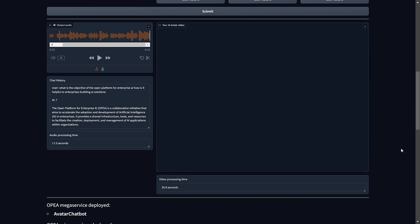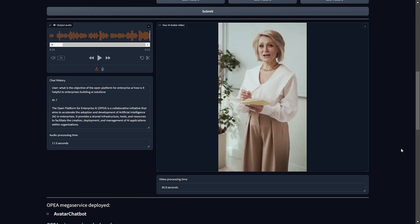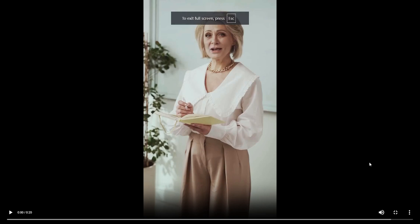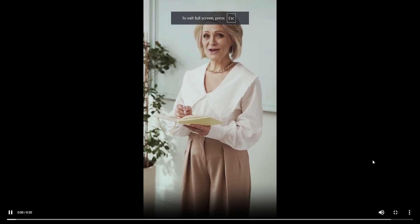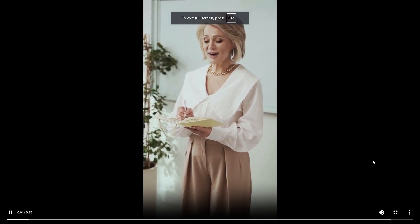And there you go. The video rendering on a single Gaudi instance is now done. The Open Platform for Enterprise AI — OPEA — is a collaborative initiative that aims to accelerate the adoption and development.